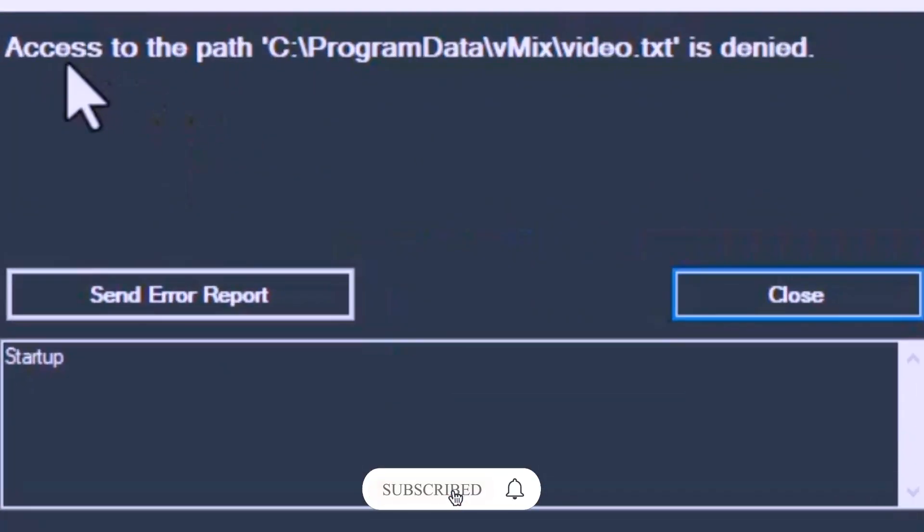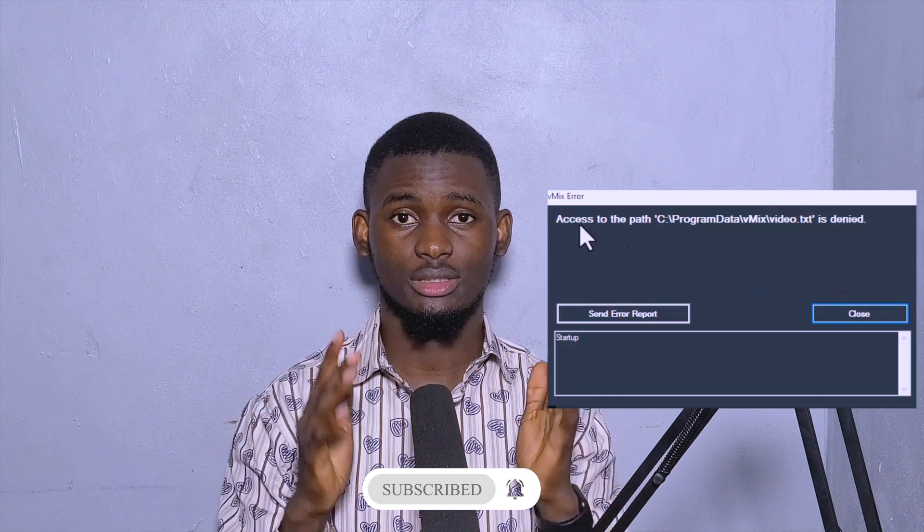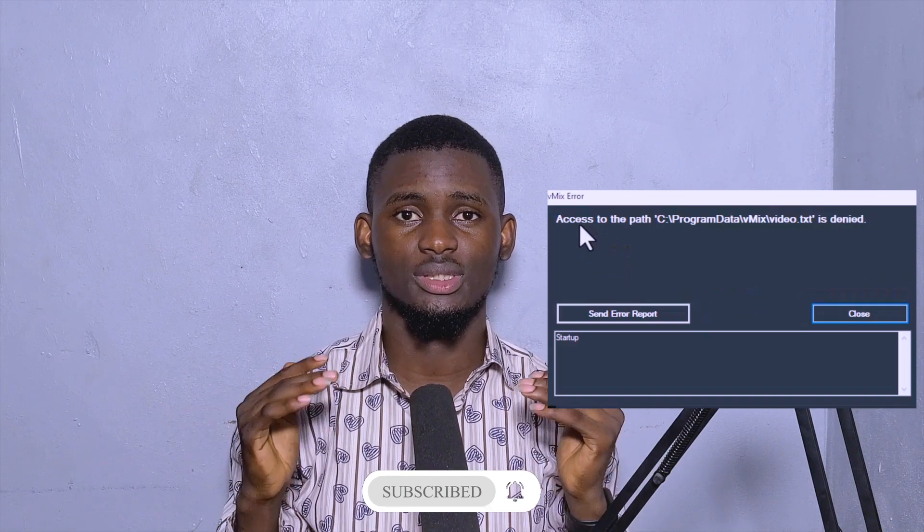Hello, good morning, good afternoon, good evening — welcome back to my channel. In this video I'm going to show you how to fix a particular error in vMix. When you open vMix, it shows an error: access to the path 'ProgramData/video.txt' is denied. I want to show you how to fix that error.